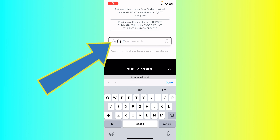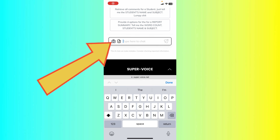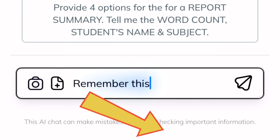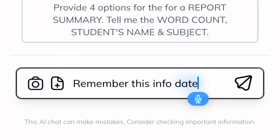Select the text box. Select the microphone. Prompt Supervoice with whatever you want. Here is the protocol for remembering information.